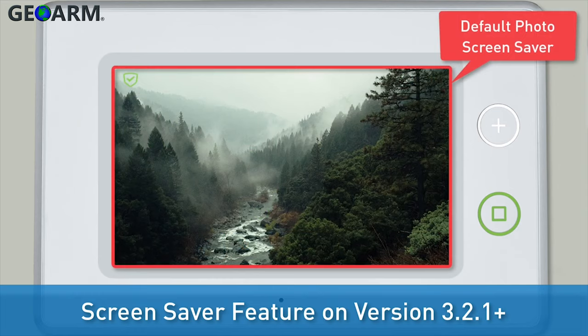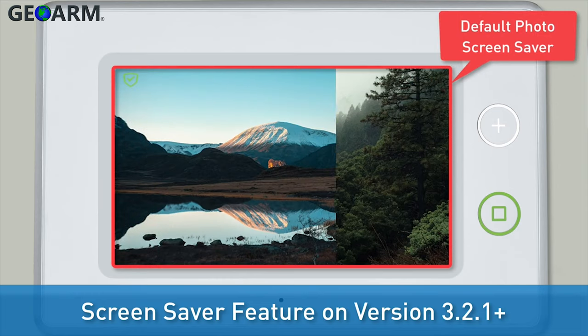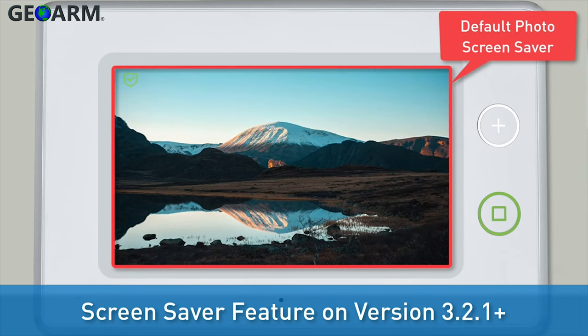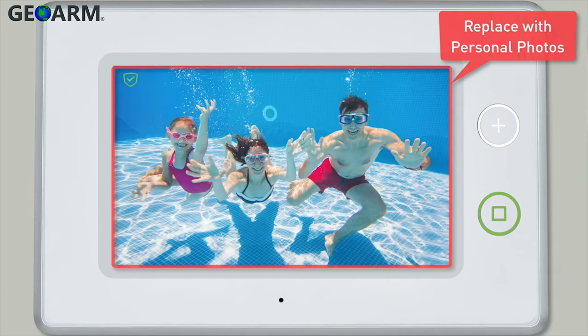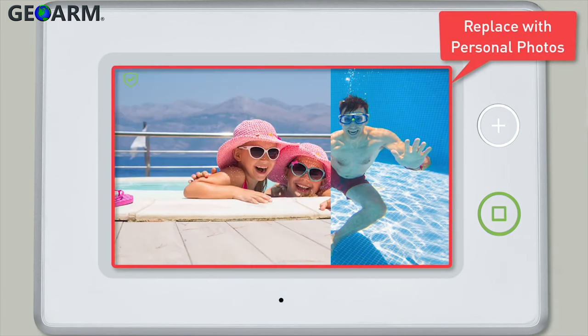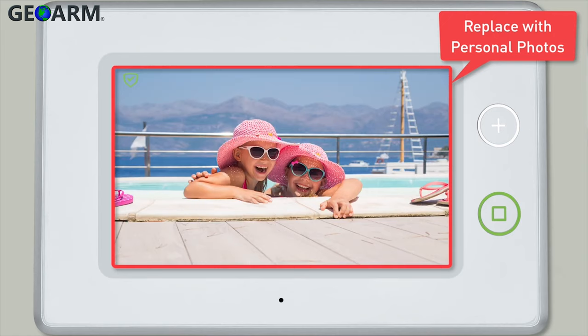By default, the Photo screensaver option consists of a series of standard stock photos. You have the option to replace the default stock photos with your own personal photos if desired.